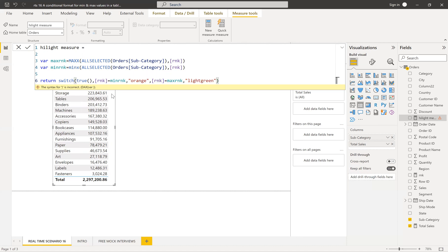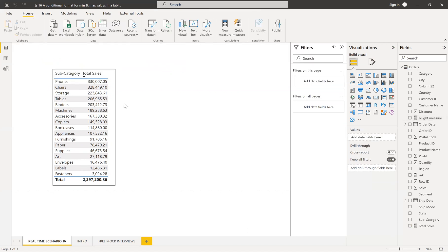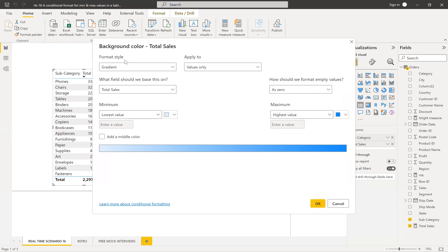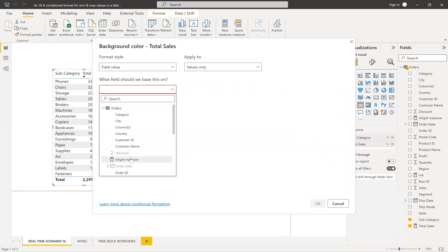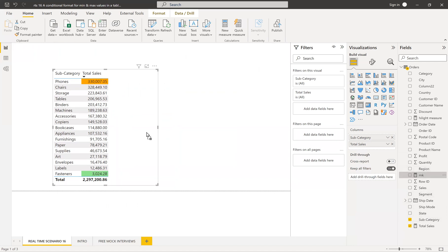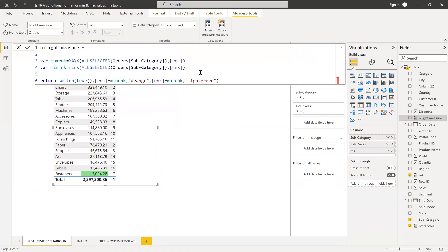I'll find what is the maximum rank and minimum rank with respect to the subcategory. Let me take this measure and apply conditional formatting. Go to background color, then field values, select the highlight measure, and click OK. You can see — whenever you have the maximum total sales, you get orange color; when you have the lowest total sales, you get the other color. If you drop the rank measure in, you can confirm the ranks match.